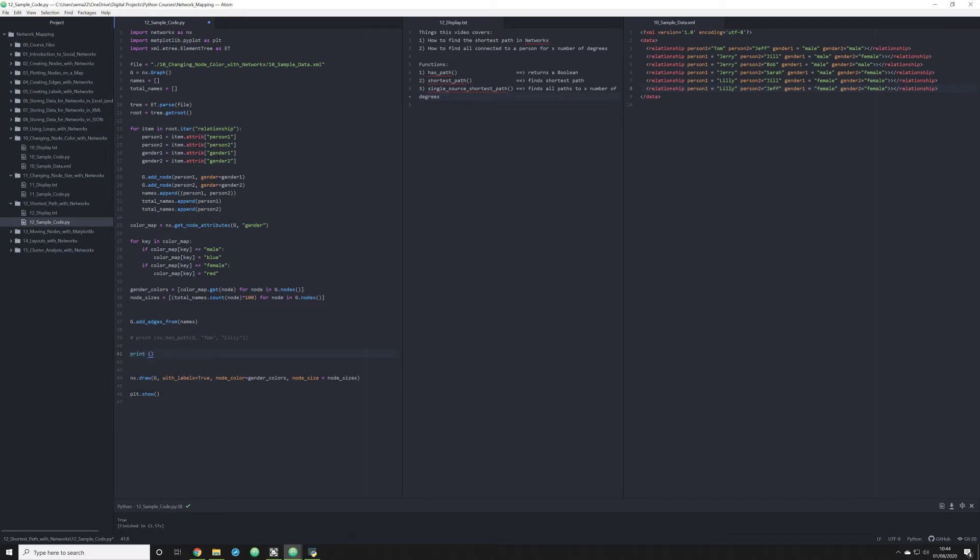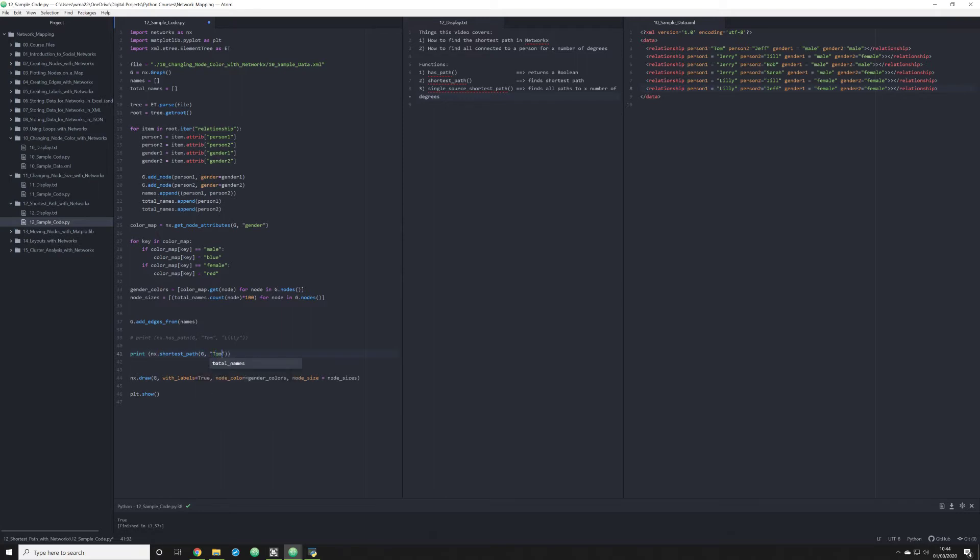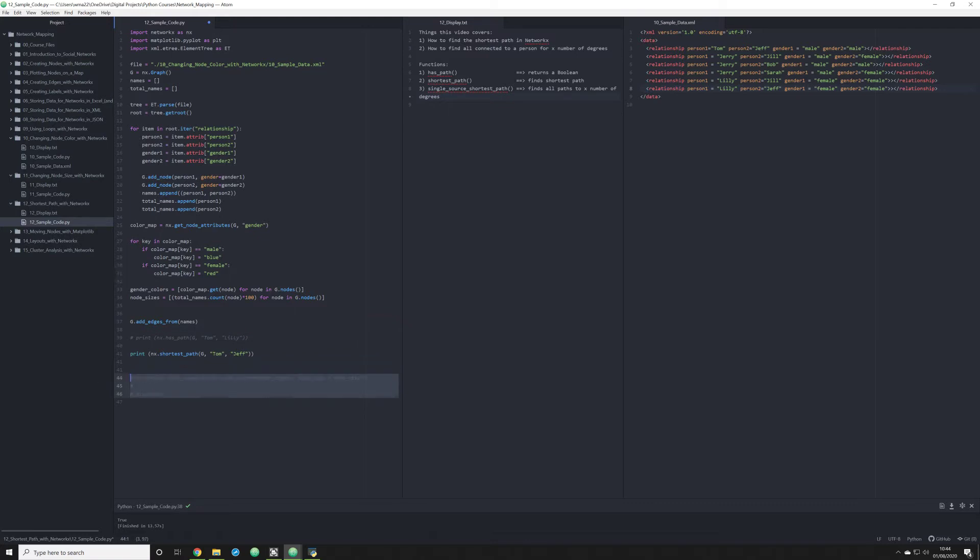We want to run shortest path. So I'm going to do print nx.shortest_path. We're going to call it as a function. What we're going to do here is look for the same information. We want to see the shortest path between G. Let's stick with the first example of Tom and Jeff. Let's see what it puts. Let's run it.